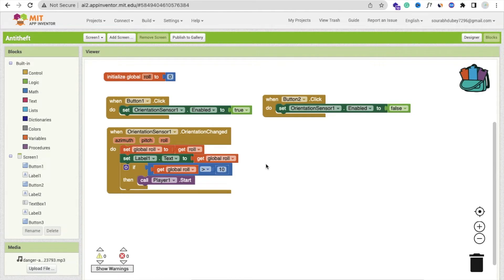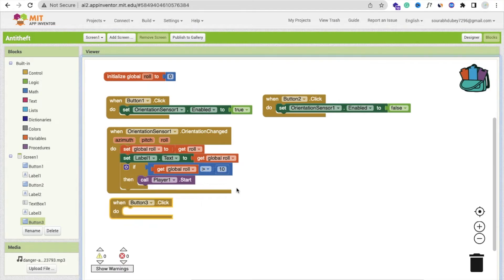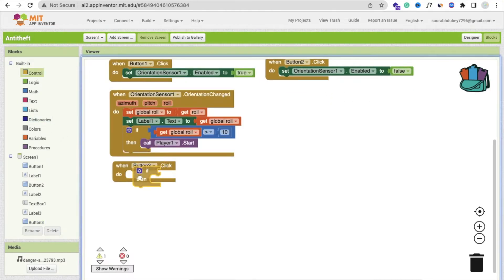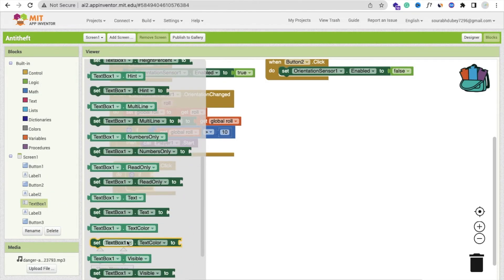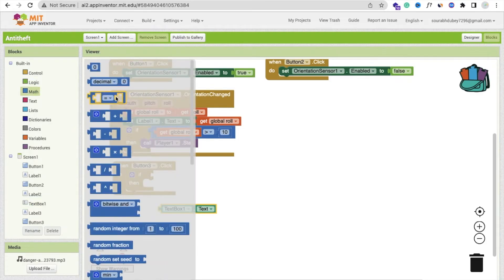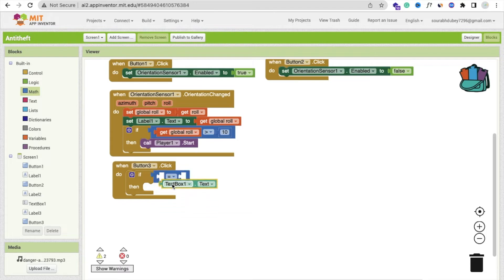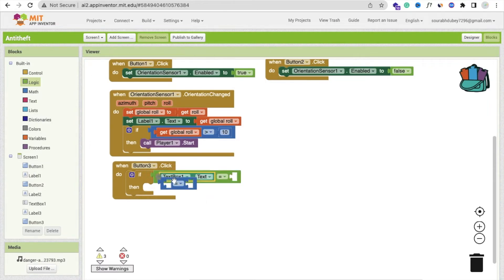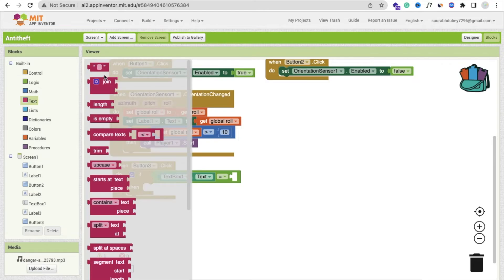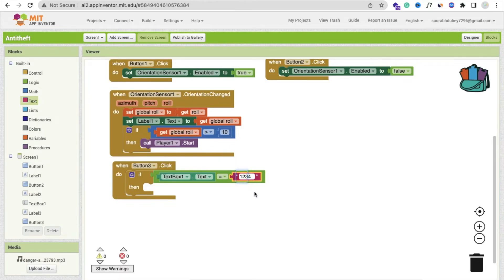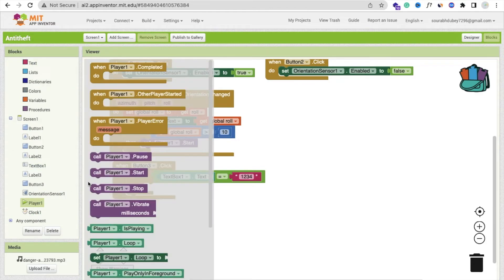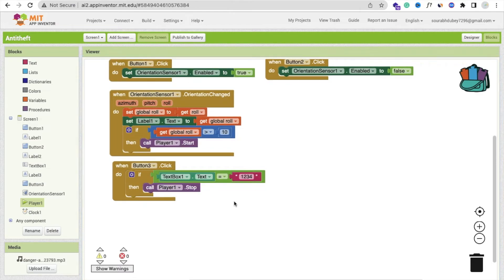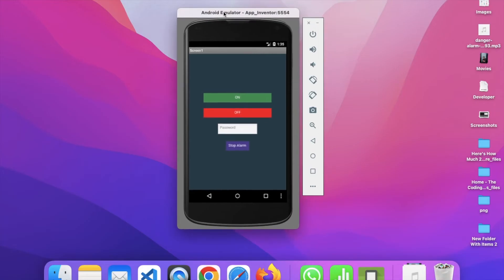On Button 3 click — this is the Stop Alarm button. Whenever the alarm starts, the authorized person needs to stop it using a password. I'll set a static password here. On Button 3 click, we submit the code. Use an 'if' condition: if TextBox1.Text equals '1234,' then we stop the Player. If the password is wrong, we will not stop the alarm.